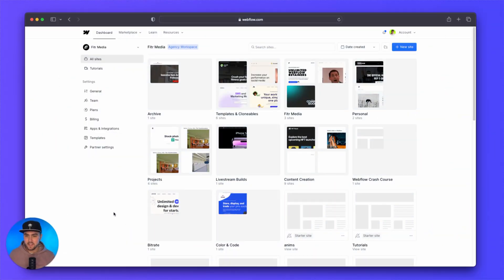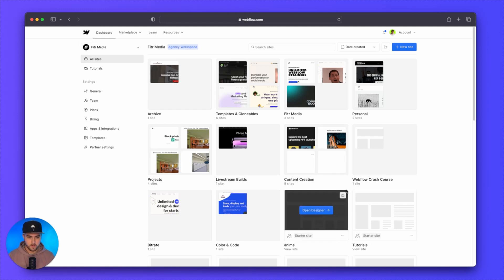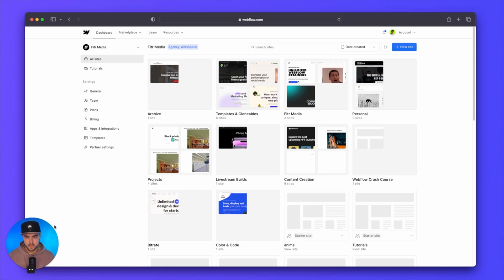As you can see, I am in the new Webflow dashboard. Things look entirely different. If you see this new logo and you're not sure if you're in Webflow — you are. They updated their logo. So if you see this, you are in the right place.